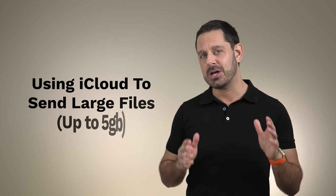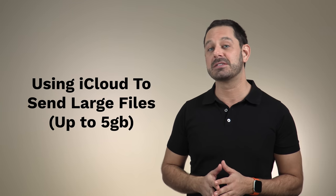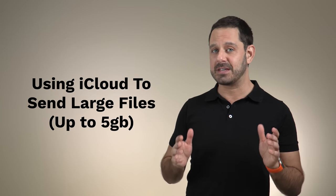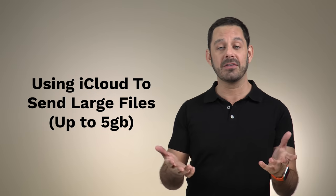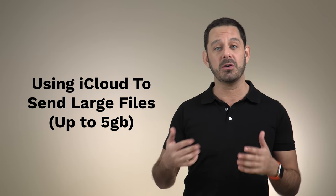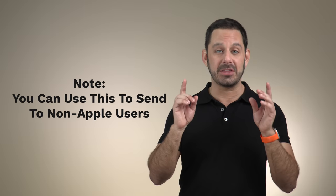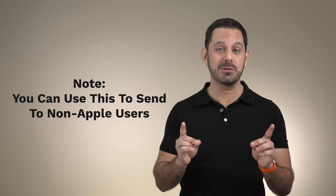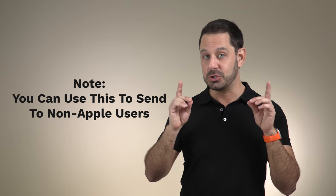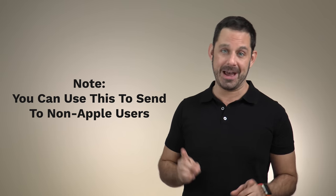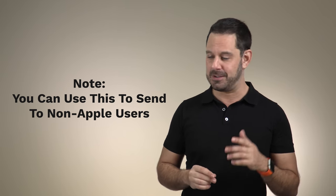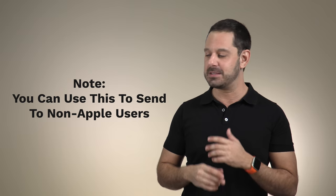And finally, at number one, we have the ability to use iCloud to send files that are up to five gigabytes so that others can download or view them on the web. And by the way, this is a really good feature to know about that you can use with people who do not own Apple products. So if you have Android friends, it's an easy way to send them a video.